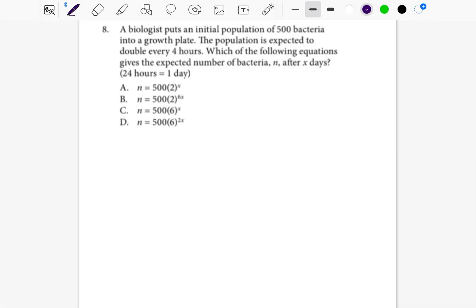Welcome back to day eight. This is the review we've been doing one question at a time for the Accuplacer Advanced Algebra and Functions Test. We're going to do question number eight and break it down fully so that you can know how to solve this question.